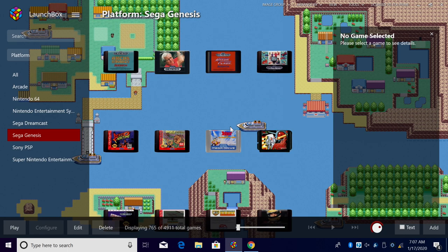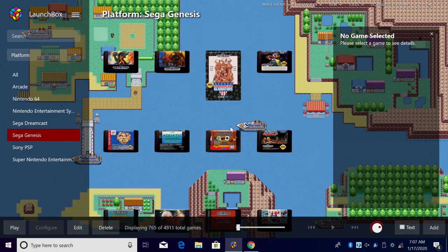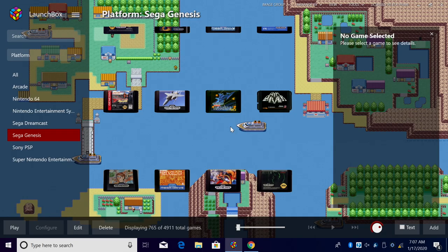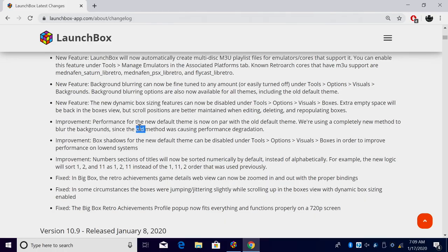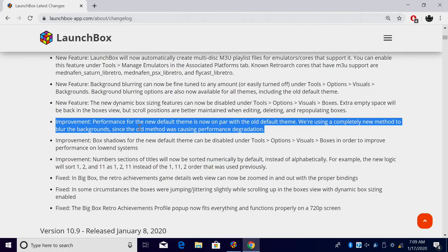But if you don't like that dynamic box sizing you can now disable it very easily.